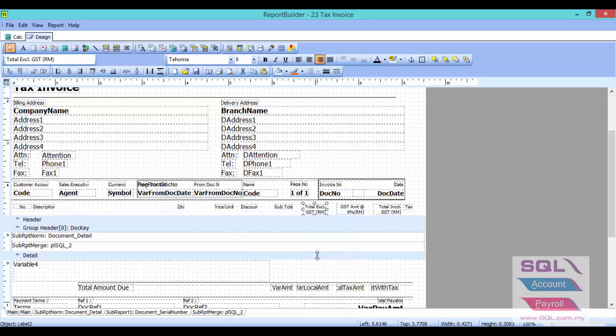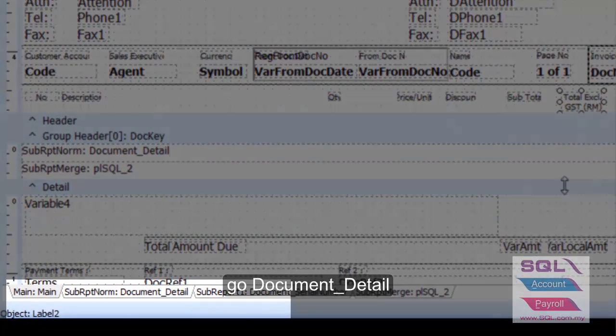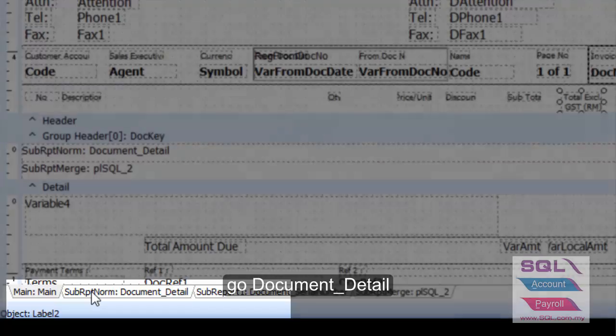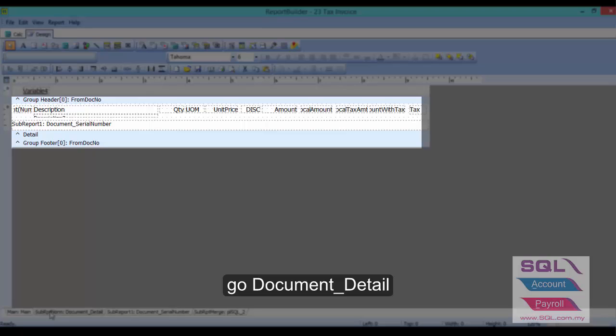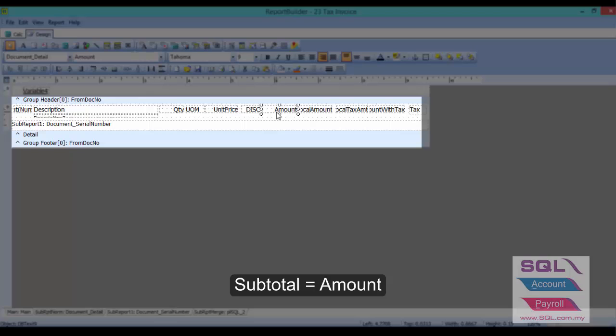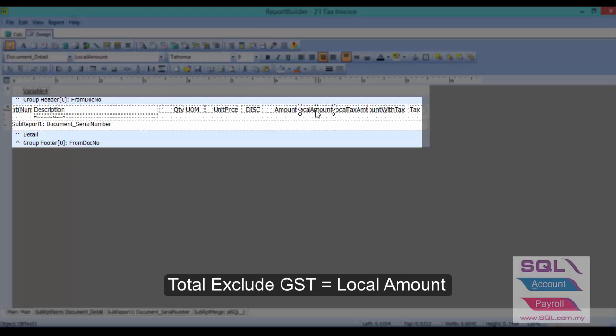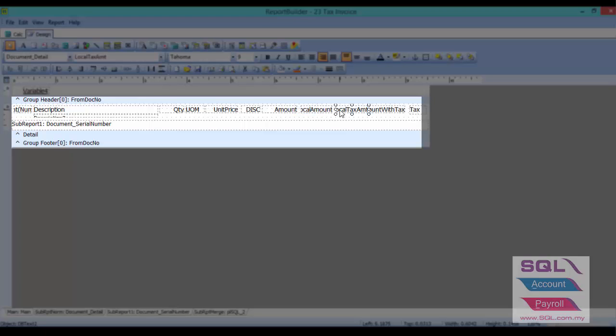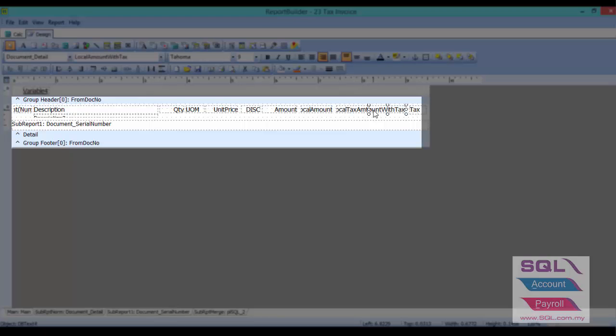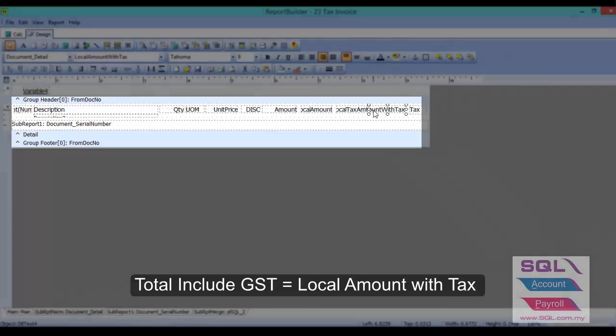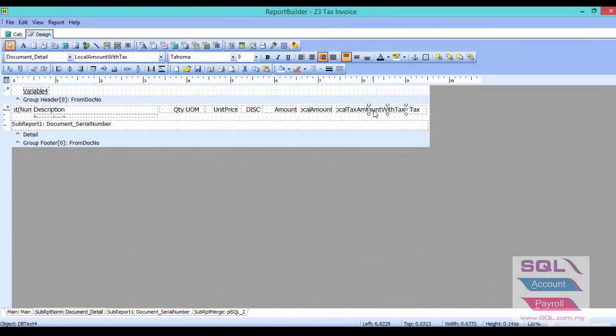After we have done the label, now I will show you the document detail. We have to press on subreport document detail. As you can see, we have already added a few DB text. For subtotal, we'll capture amount. For total exclude GST, we'll capture local amount. For tax amount, we'll capture local tax amount. For subtotal include GST, we'll capture local amount with tax.